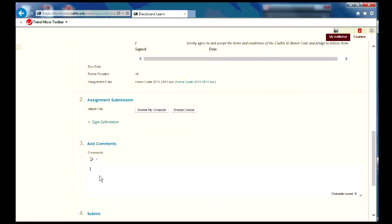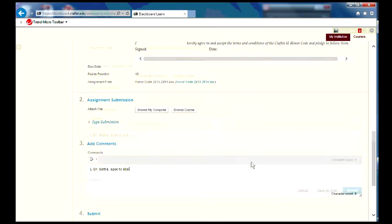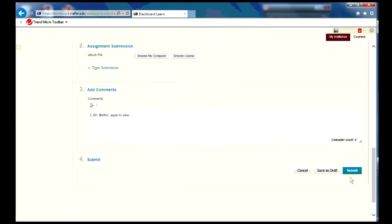or down here at the bottom, you can simply type that I, Dr. Battle, agree to abide by the honor code. And then you'd come down here, and you would hit submit right there.